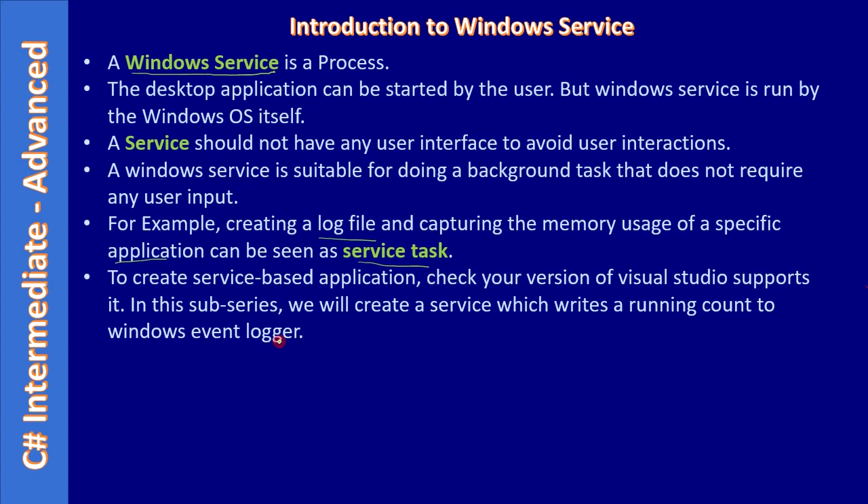All right, in this sub-series we will create a service which writes running count to Windows Event Logger. Since this is just an example and we are learning how to create service and deploy the service, we are taking a simple example of creating a running count and writing that to the Windows Event Logger.